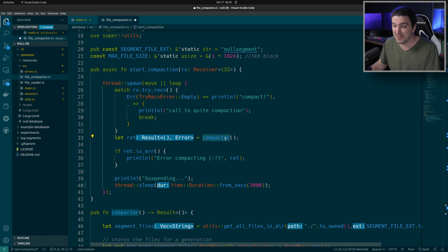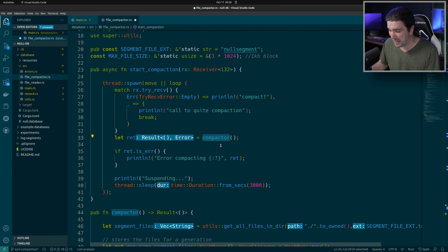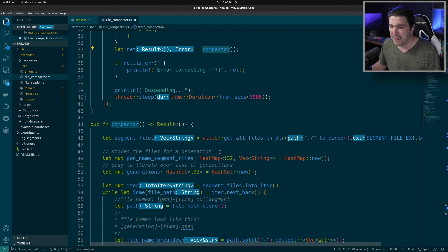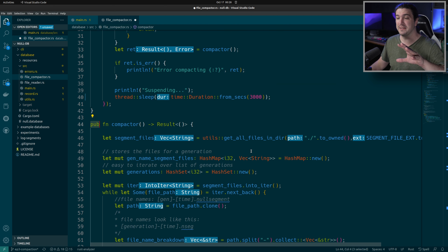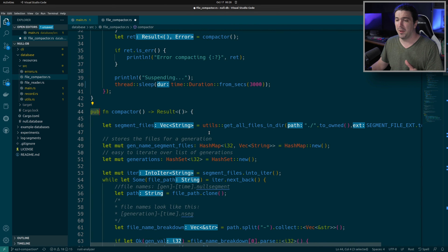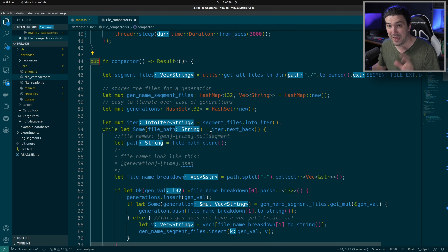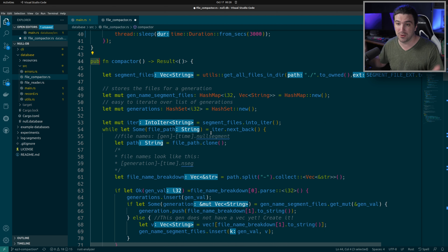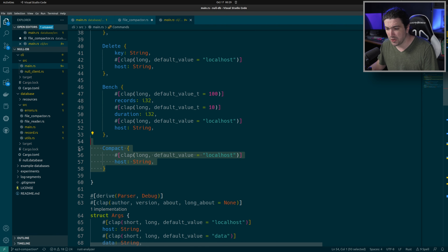So let's go ahead and check out what this compactor function does. I did make this function public so that we could actually call it on demand. One thing I did while testing was to basically turn compaction off and then call it whenever I wanted through the CLI — I added a CLI command to it. So here we have this CLI command compact.